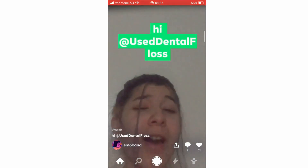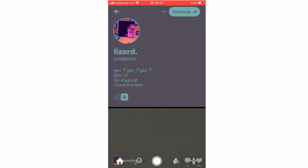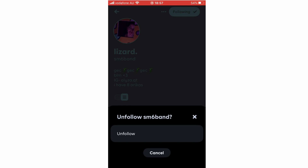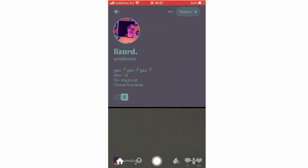That will bring up their profile with their profile picture. If you want to follow the person, you click on the top right, or if you want to unfollow them, you can click unfollow there. Then click the top right to follow them, and that person's Bytes will appear in the following section.